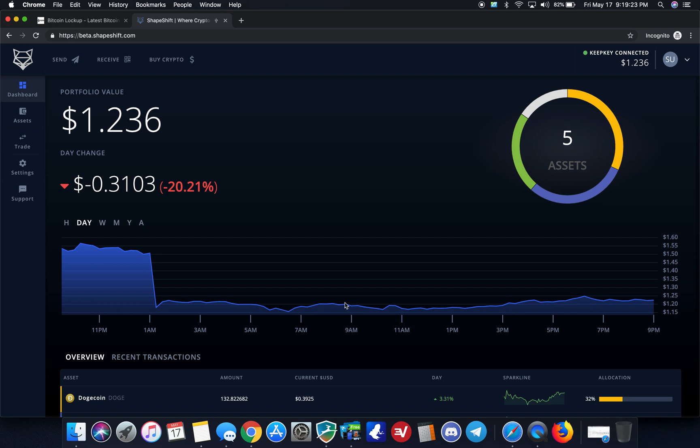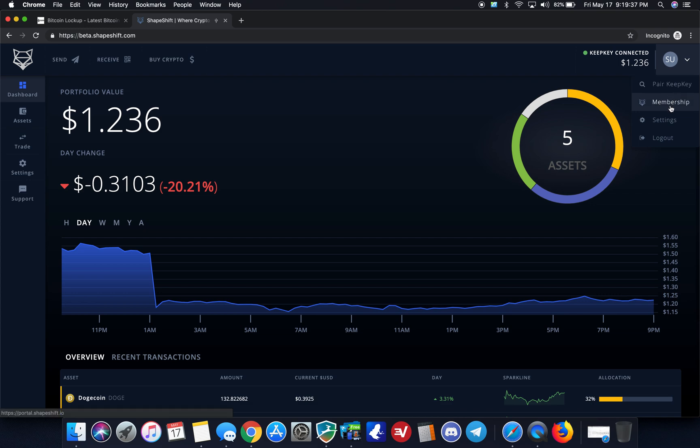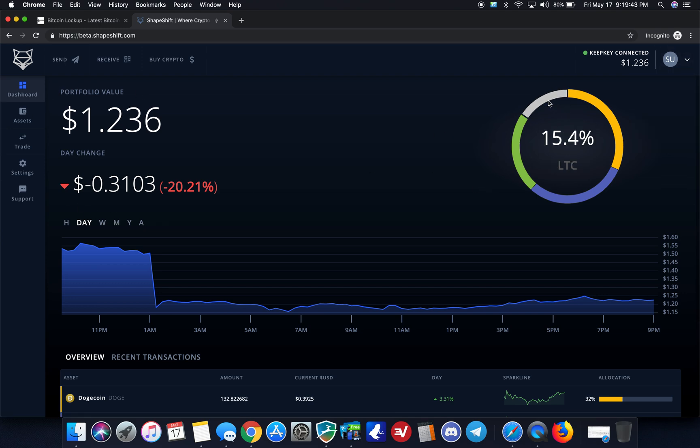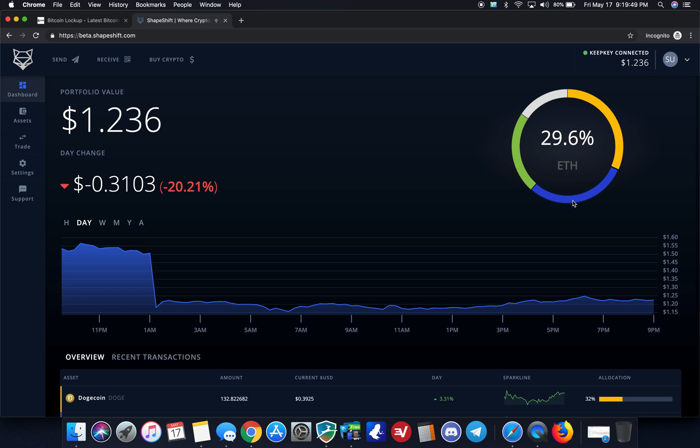So let's take a quick look at this right now. First, as you can see in the upper right corner, the KeepKey's Connected, which it will show as soon as you authenticate. In the drop-down menu here, if for any reason it doesn't recognize it or you need to do a firmware upgrade or update, you can pair the KeepKey, and then you have membership settings and log out. So here's the dashboard. It shows me that on this, I have five assets: 15% Litecoin, 31% Doge, 29% ETH, 23% BCH just for testing transactions.